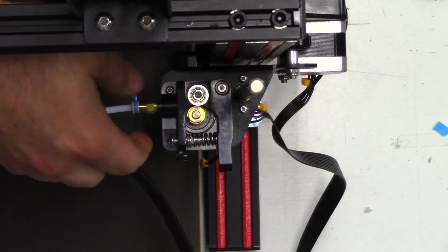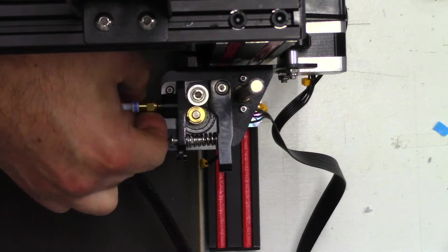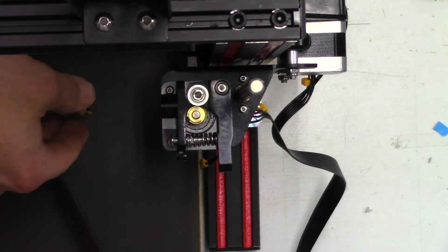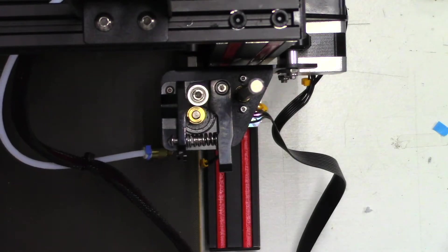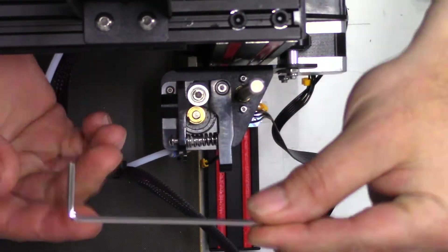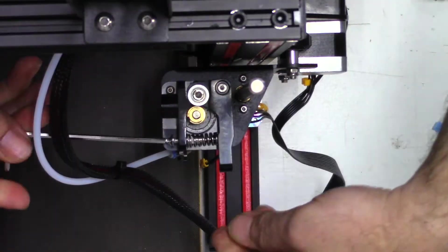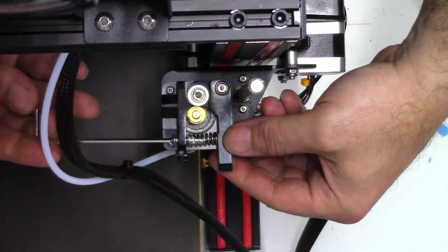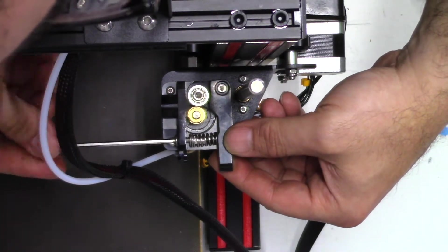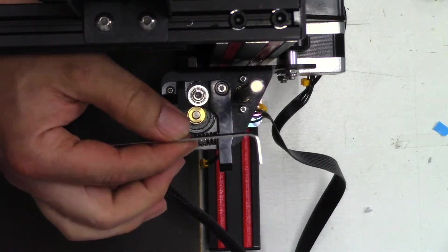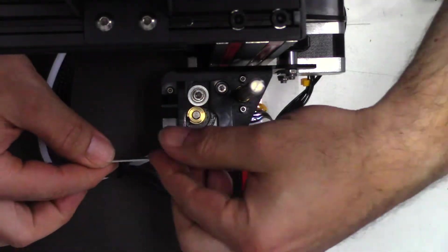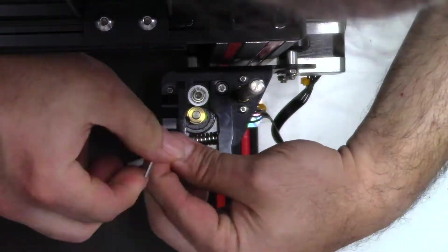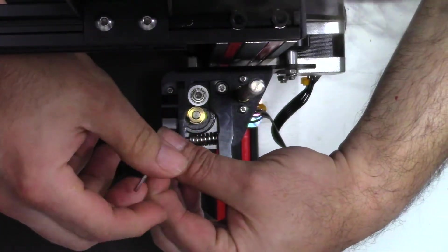Here we are at the extruder motor, and we're going to unscrew the filament tube. Now you had a set of Allen keys that came with your printer. Find the right size, and screw in the tension screw. Now that it's all the way in, now you have access to that hidden screw that was underneath the tension spring.